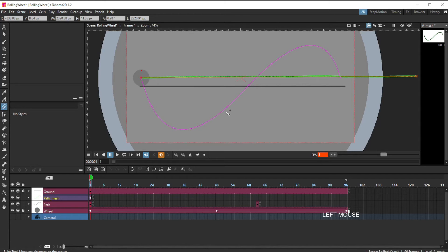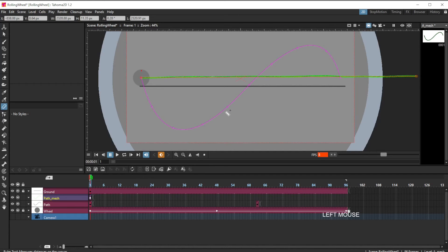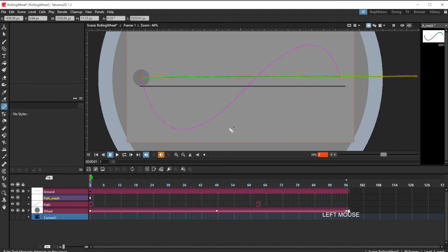And I still have written down from the last demonstration that I did where it was the rolling wheel on a straight line. The diameter of my wheel was 140 pixels and the circumference is 440. So I have the information that I need.